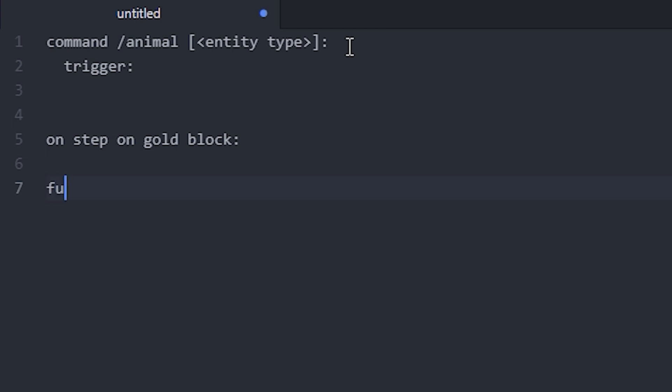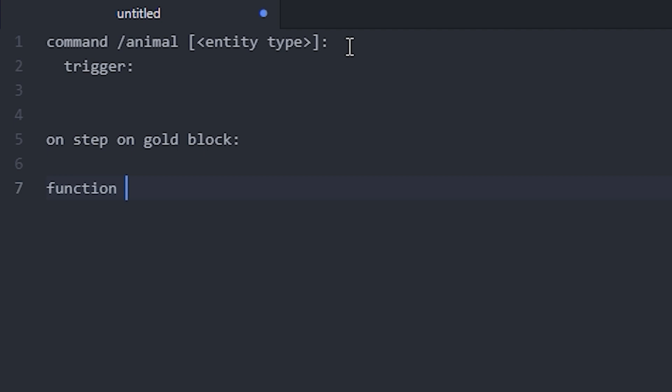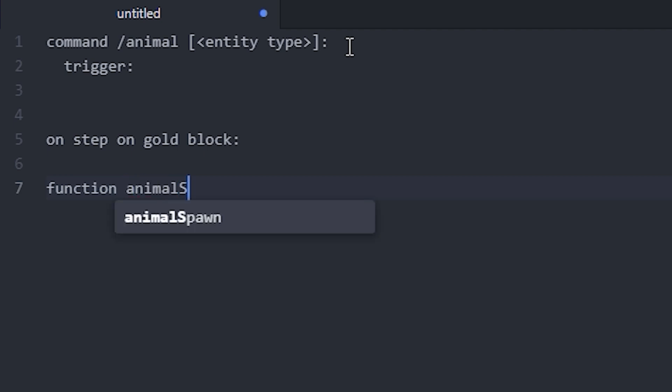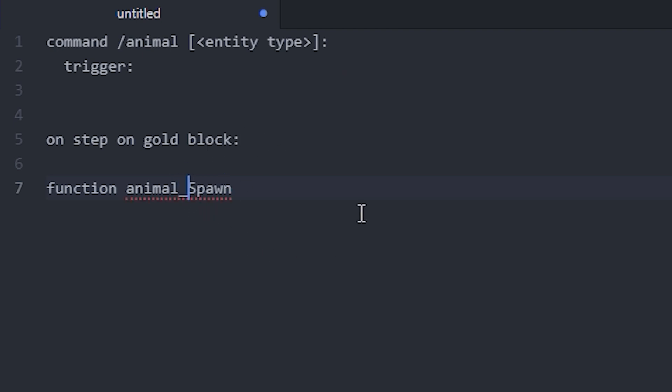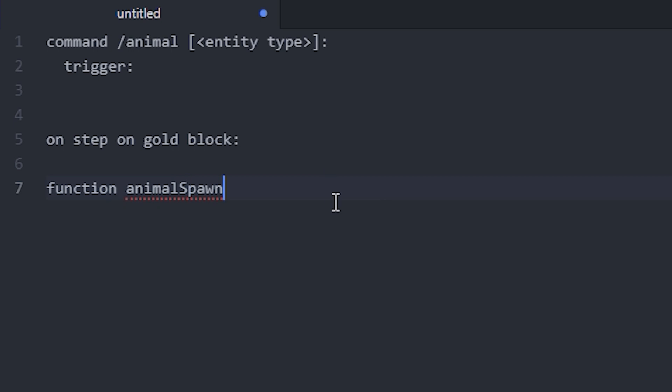Let's get started on the actual function. You're going to write "function" and then we're going to specify a name for our function. I'm going to call it animalSpawn. You can write it this way, you can also use an underscore if you like your name to be like that, but I usually make the second word start with a capitalized letter.